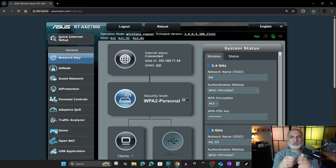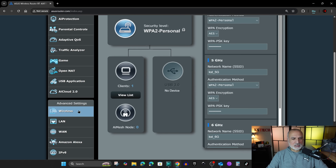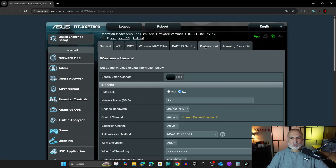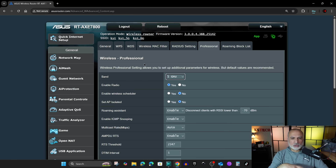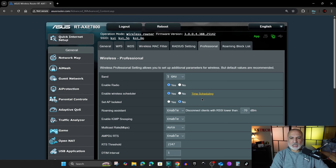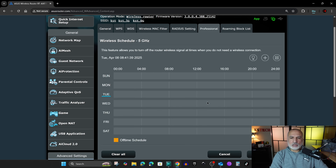The third way to disable and enable Wi-Fi is by automating it with a Wi-Fi schedule. In the ASUS router admin page, under Advanced Settings, click on Wireless, then Professional. To enable a Wi-Fi schedule you need to enable it for each band. I'll show you on the 5 GHz band. Note that the Enable Wireless Scheduler option is only visible when Enable Radio is set to Yes. Click Yes under Enable Wireless Scheduler, then click on Time Scheduling to see the schedule — if it's empty, Wi-Fi is on all the time.